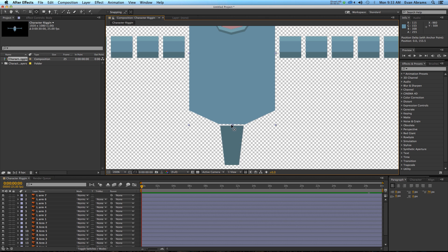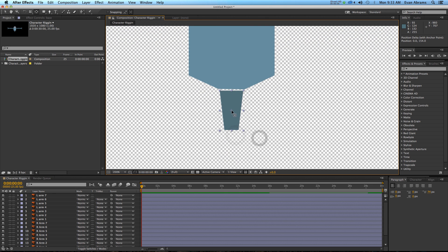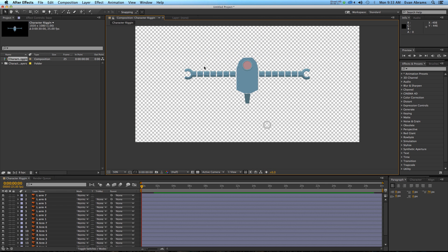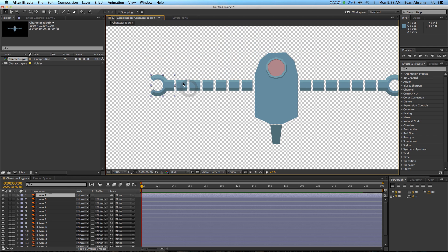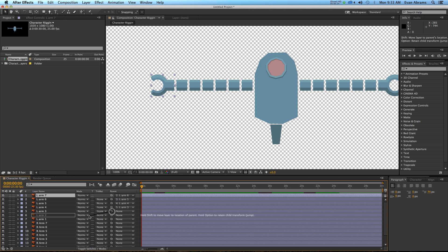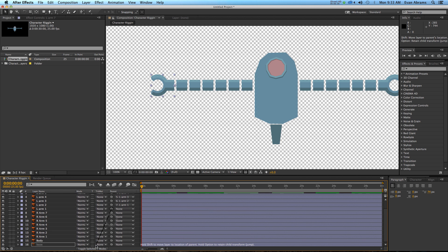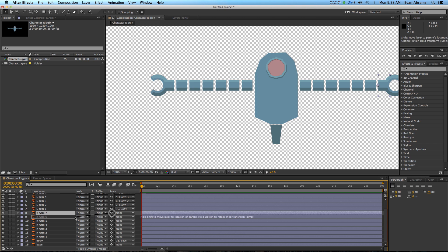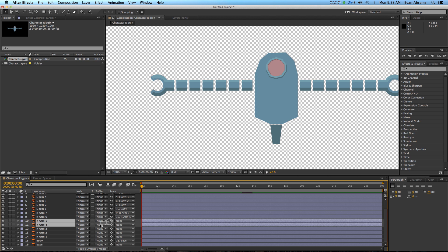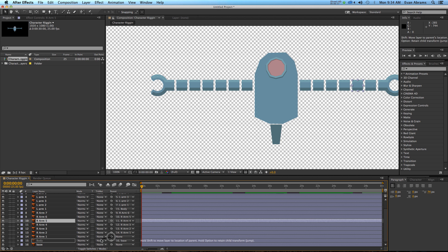I want the body to rotate around this point, and the base around this point. Now we want to set up the relationship between each of these. Starting from the outside in, we have segments 7, 6, 5, 4, 3, 2, 1. I'm going to parent 7 to 6, 6 to 5, 5 to 4, 4 to 3, 3 to 2, 2 to 1, and then 1 to the body, and the body to the base. Similarly on the right arm, I'll start with the hook at the end, parent it to 6, then 6 to 5, 5 to 4, 4 to 3, 3 to 2, 2 to 1, and 1 to the body.